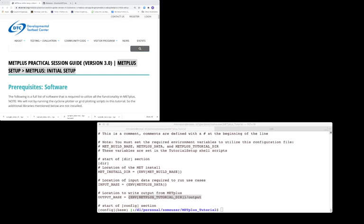Welcome. This video describes how to set up your computer's environment for running the METPLUS tutorial. The information covered in this video corresponds to the METPLUS practical session on METPLUS setup.